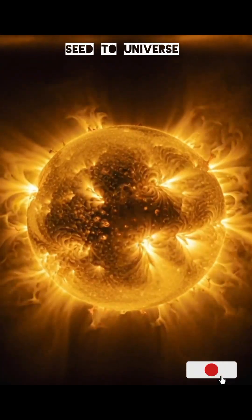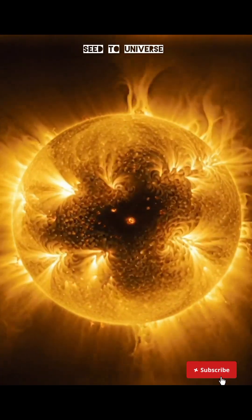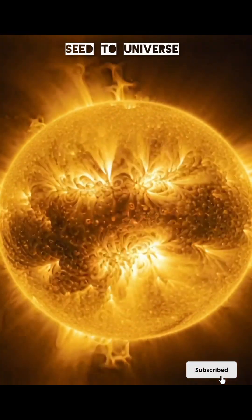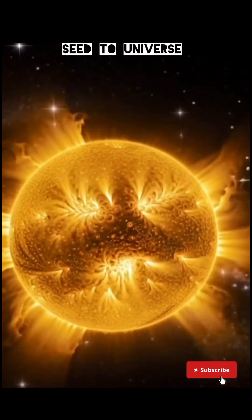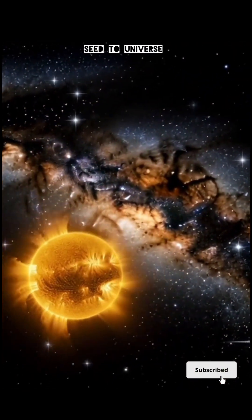What happens if you fall into a black hole? Let's explore the most mysterious object in the universe. Black holes are the strangest things in space.